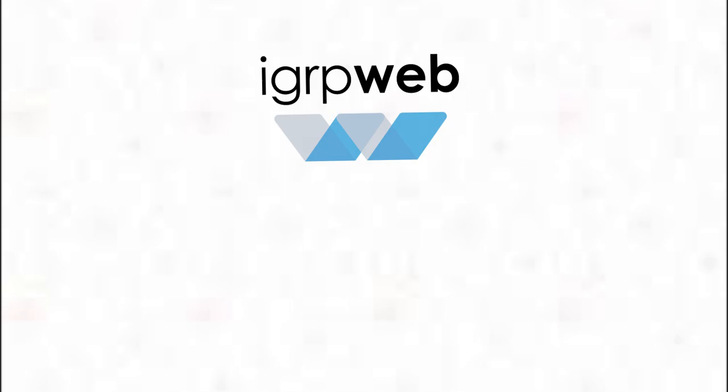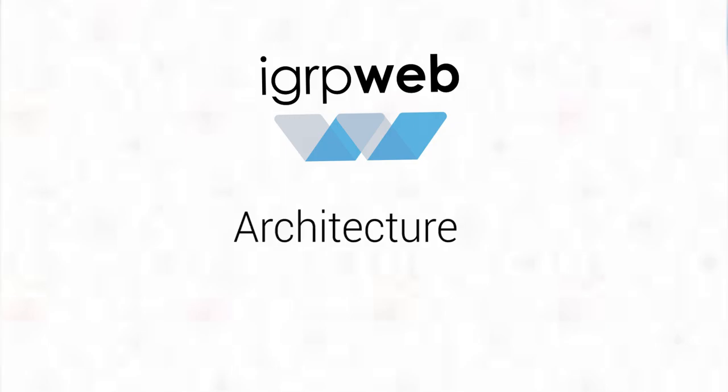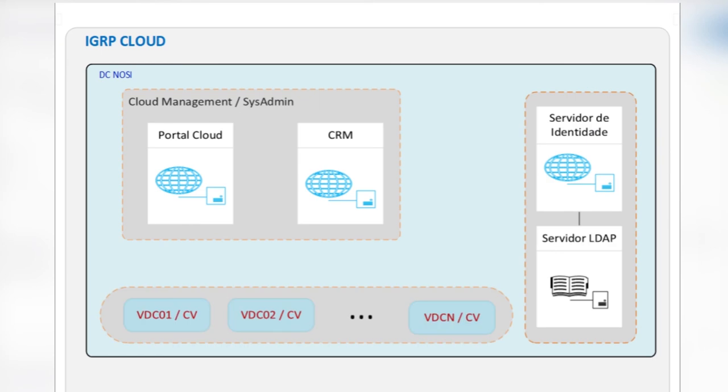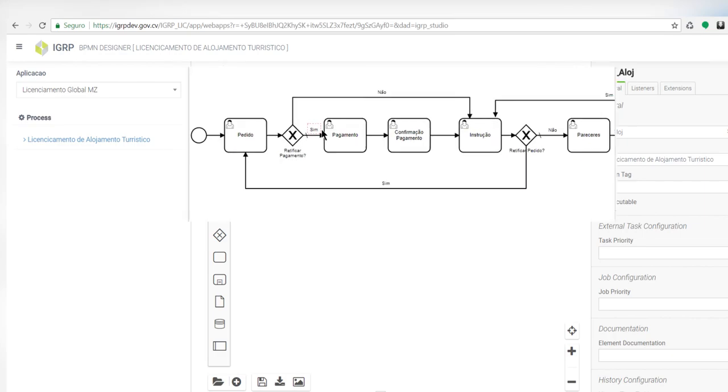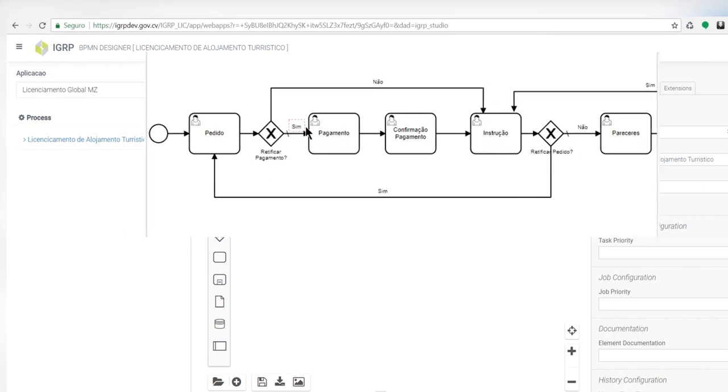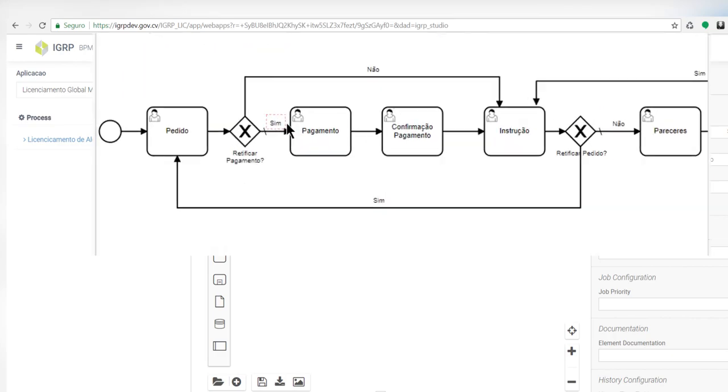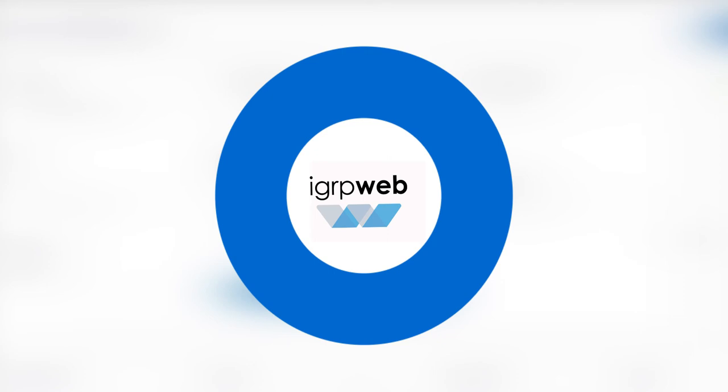What is the architecture of IGRP Web? IGRP Web is provided as platform as a service. The entire management of infrastructure and other technical details are transparent to the user, allowing the client to focus only on the business flow.